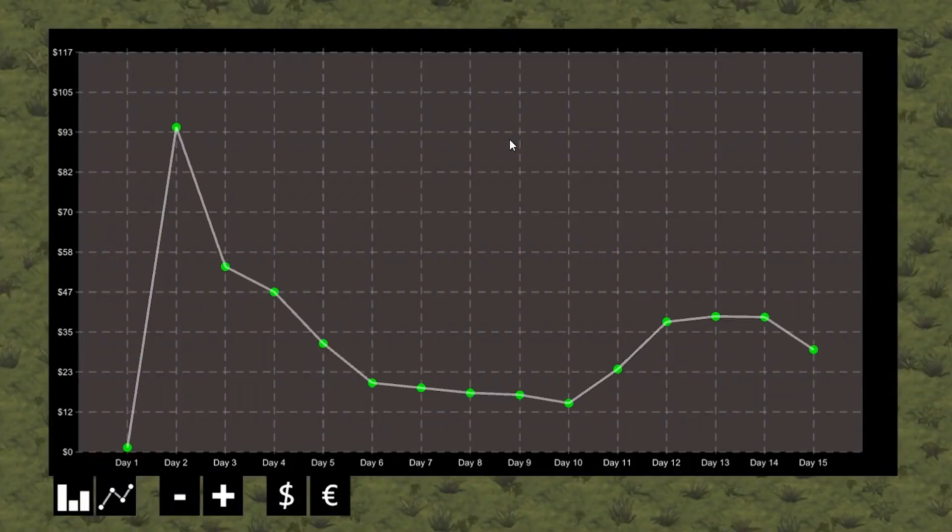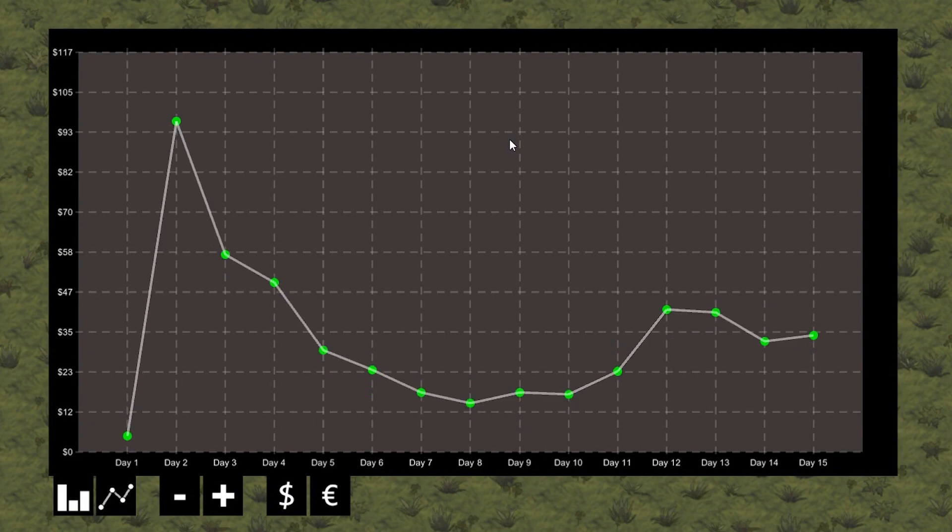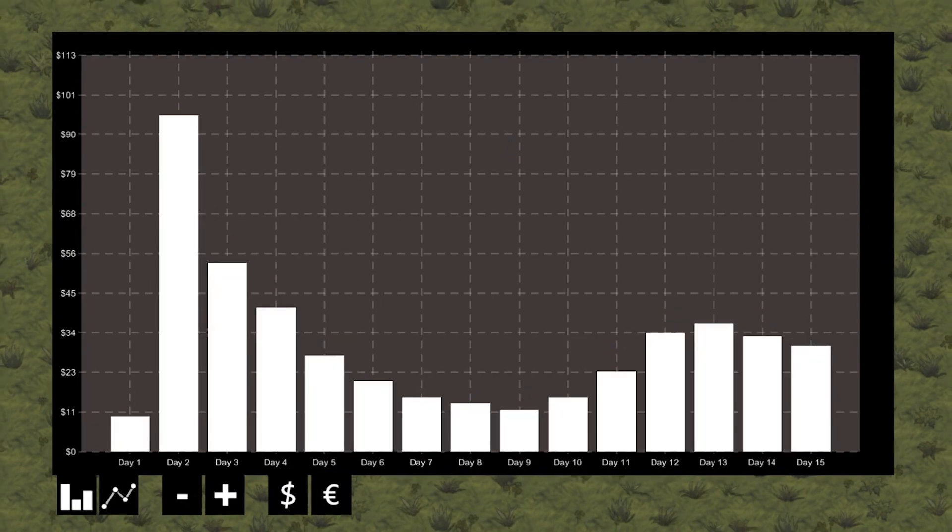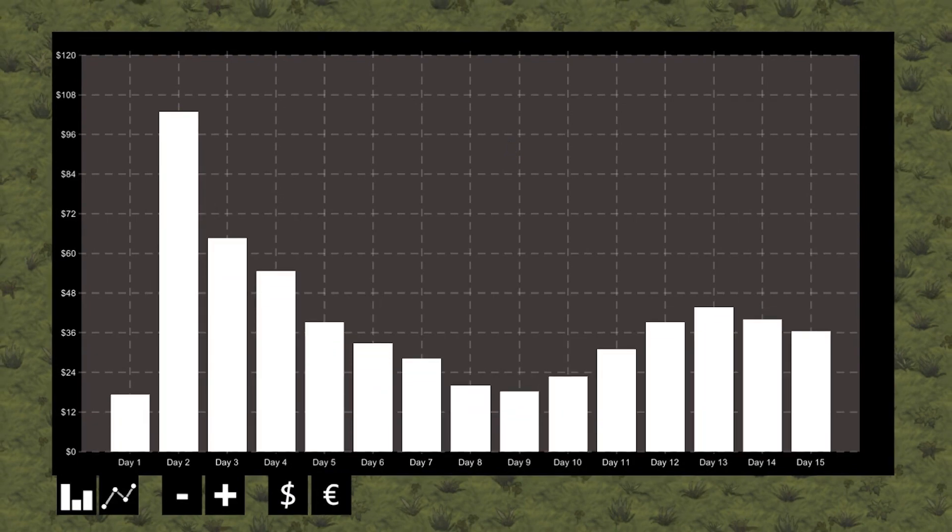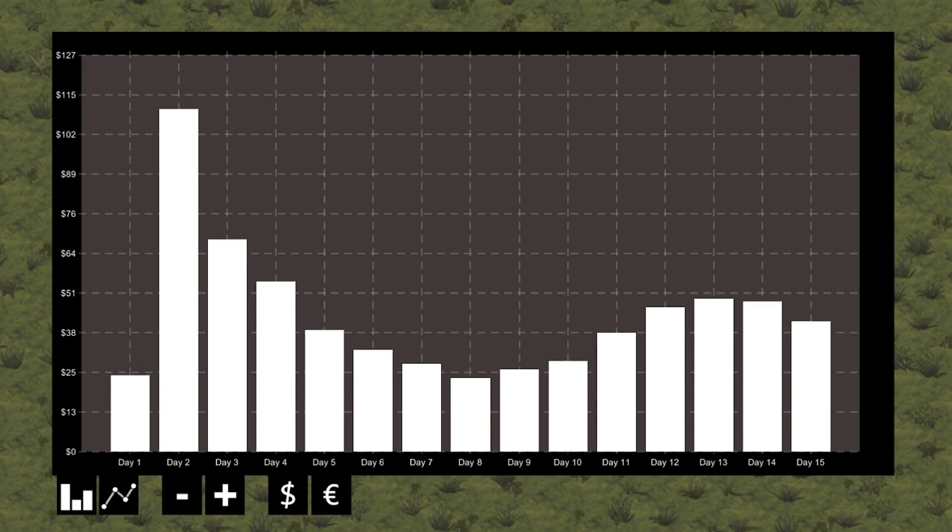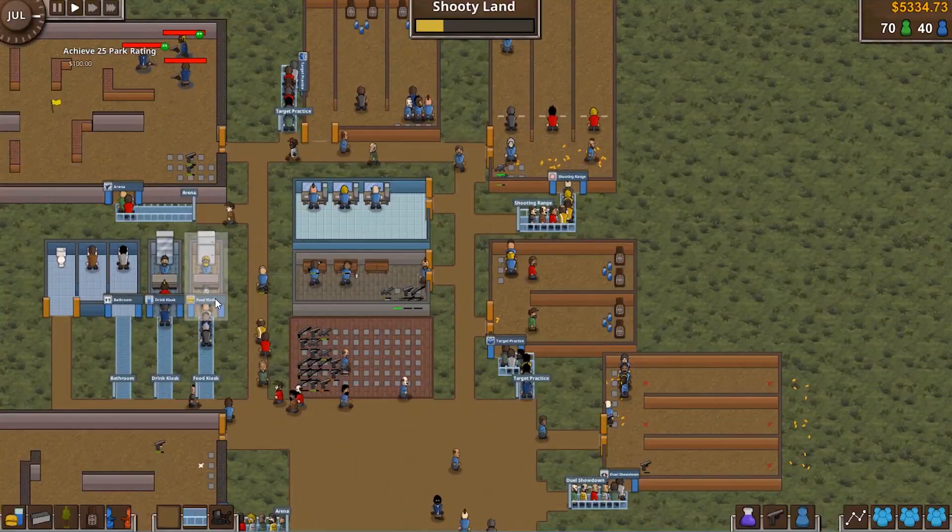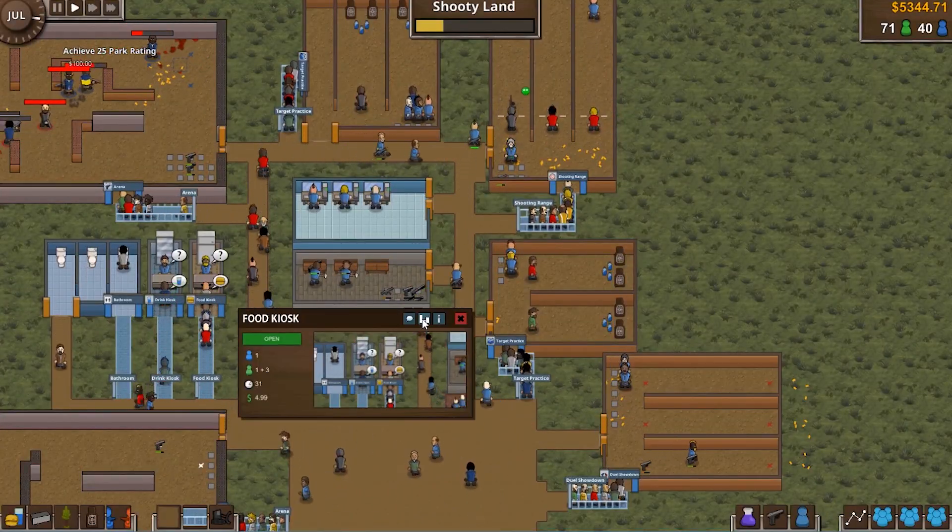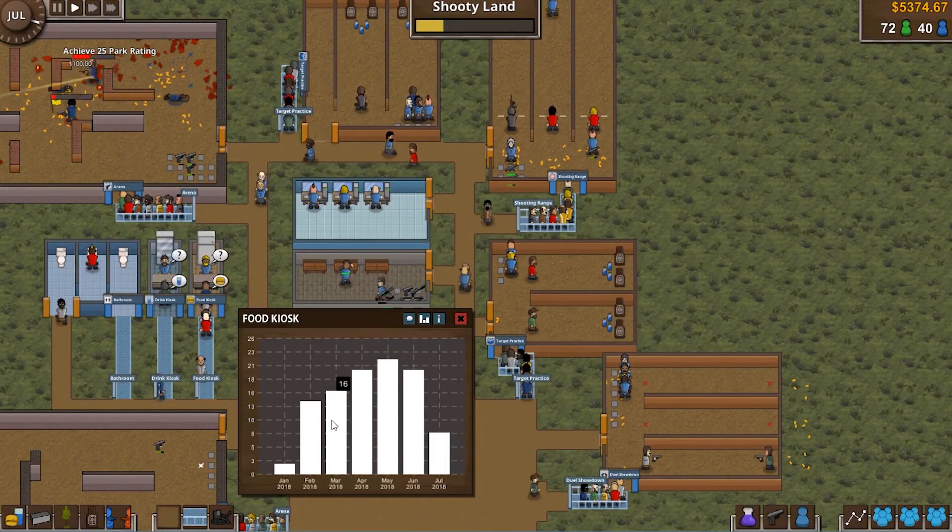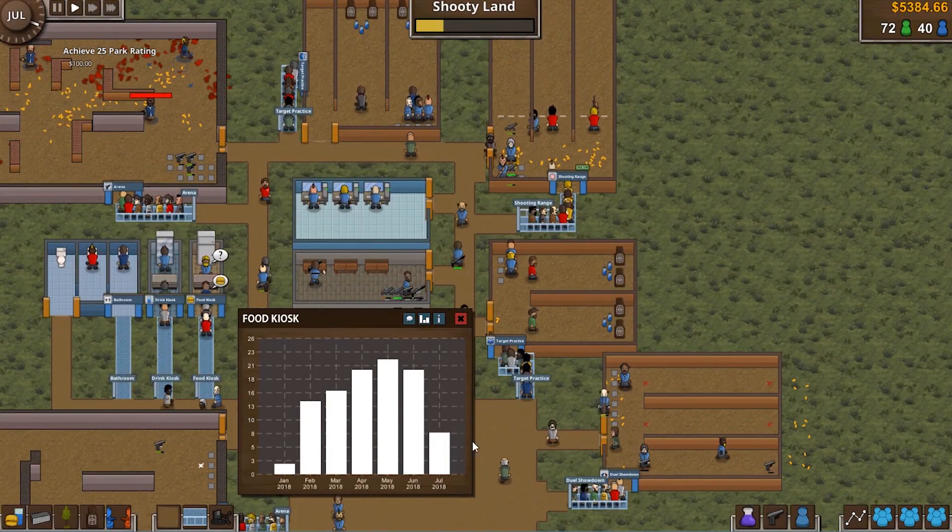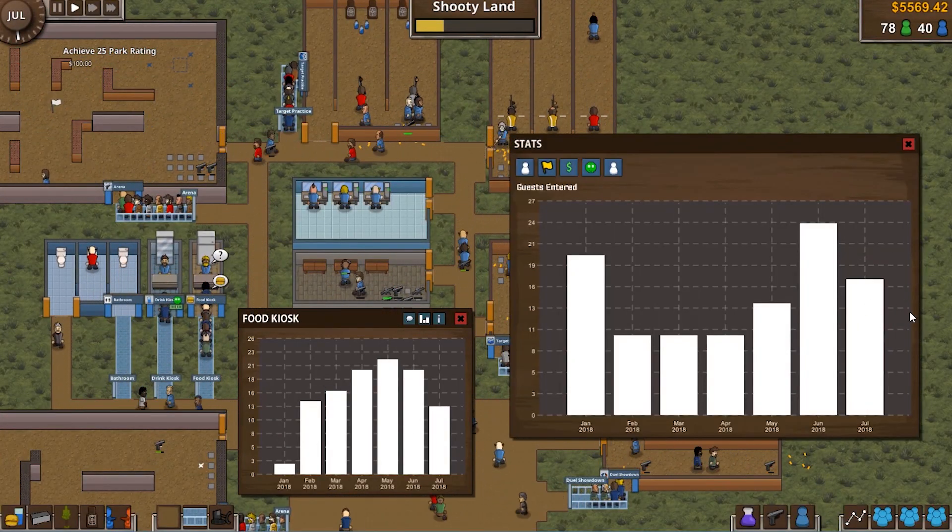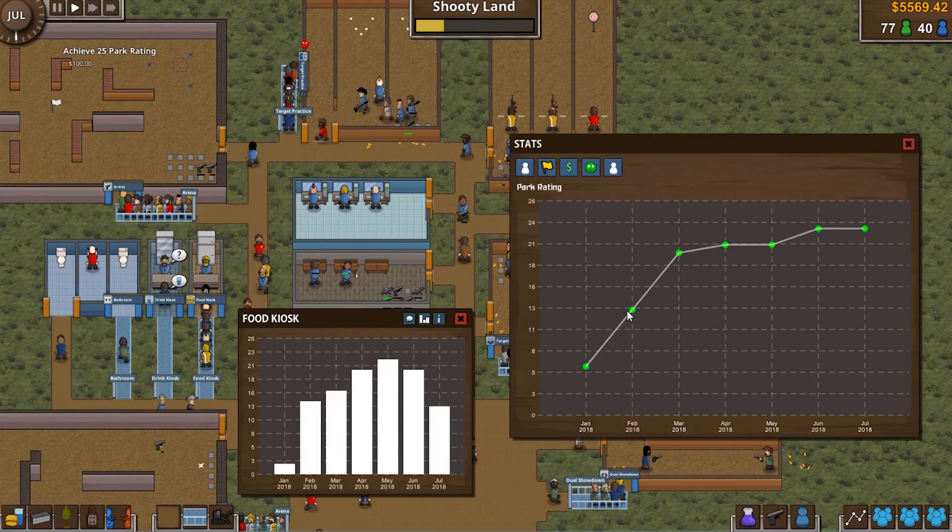So the goal in this series is to make a graph that we can use to display data to the player. It will be able to display any values we give it whilst having many features for how each data point should be represented. In the end, we're going to view a real use case of this very class being used in a commercial game in Battle Royale Tycoon.